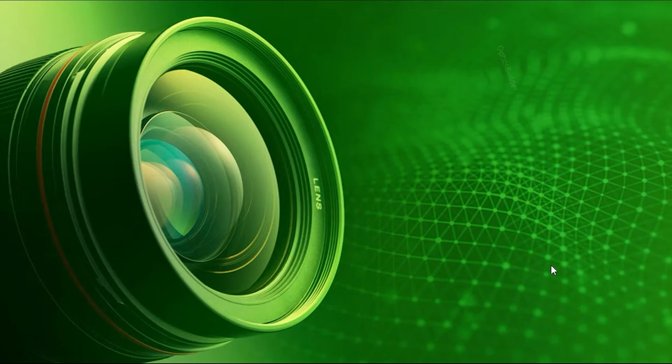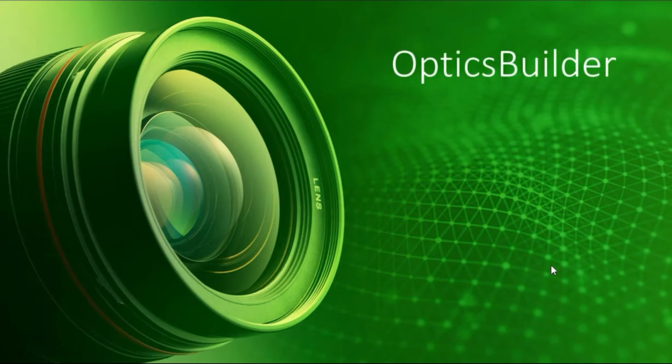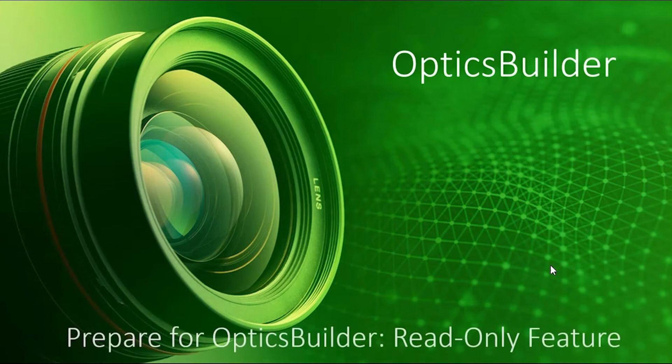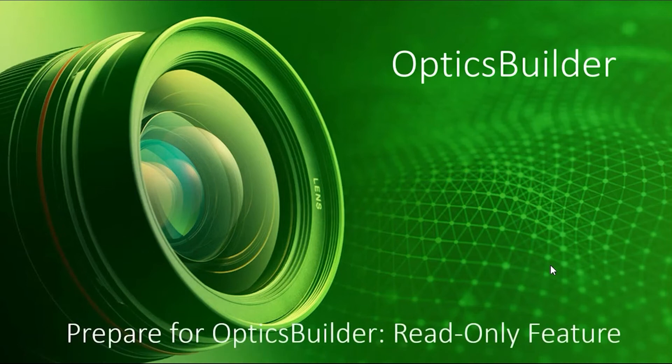Hi, welcome to see it in action video. In this video I am going to talk about the read-only feature when using the Prepare for Optics Builder tool.